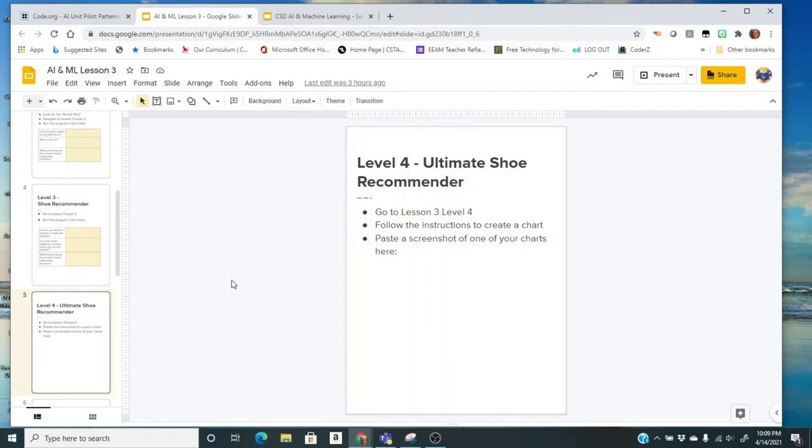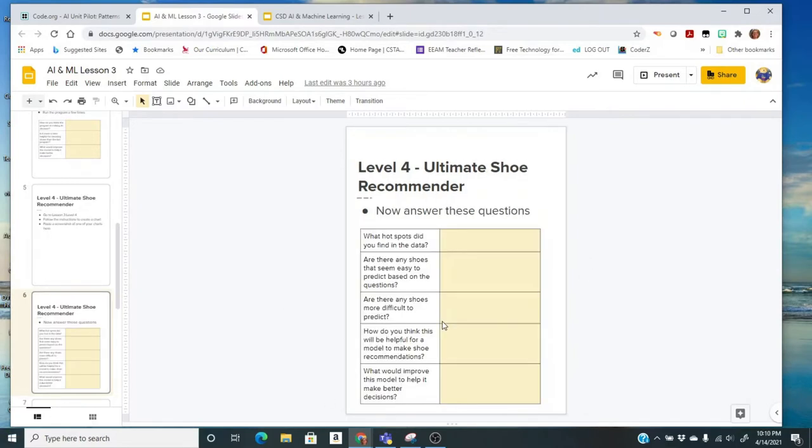On your assignment document for level four, we went to the shoe survey, we followed the directions to create the chart, and here you have a place to paste your screenshot of one of your charts. We're going to go to the next slide, and here's the questions to answer.